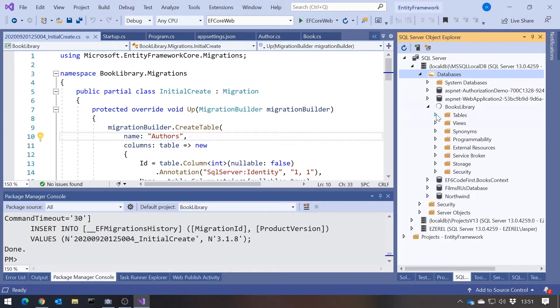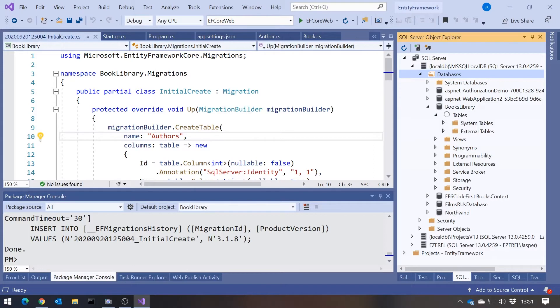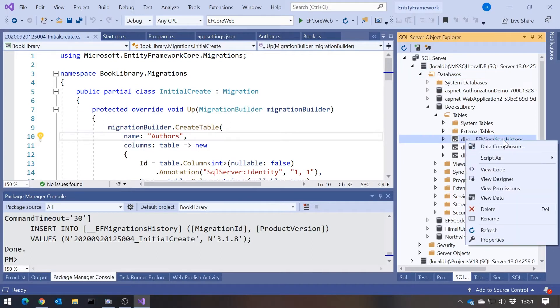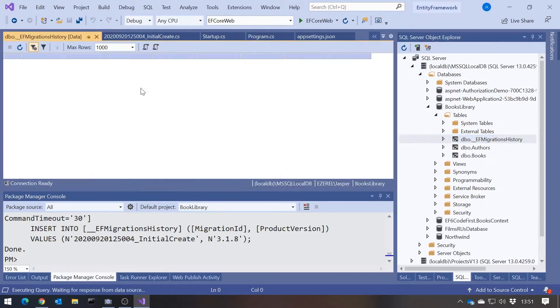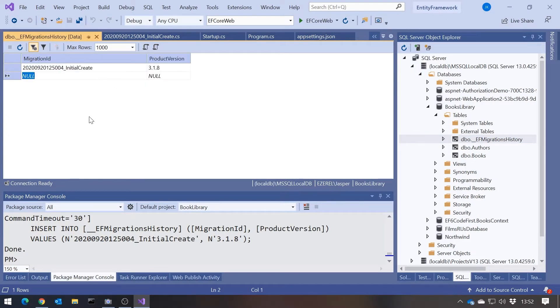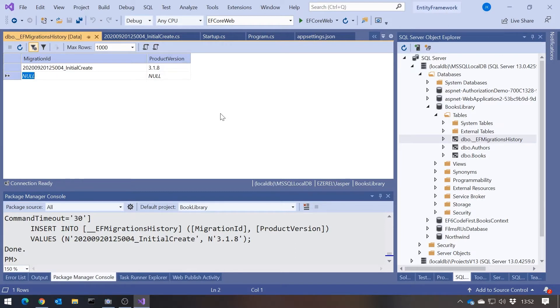And in the books library, we've got the tables for our two entity classes, authors and books. But we have a third table as well, and that's the MigrationsHistory. And if we just take a look in there, we can see that all it's really doing there is it's just put an ID. So it's got the name that we gave it, InitialCreate, plus basically a timestamp in there, and also just a version number in case we upgrade the actual versions of Entity Framework Core as we go along. And as we do further migrations, that's going to build up.